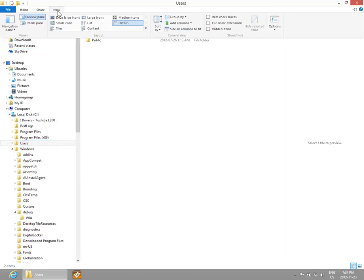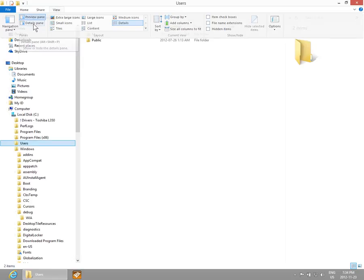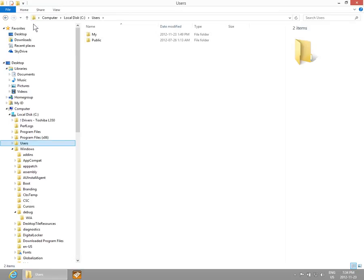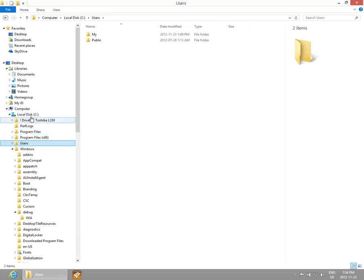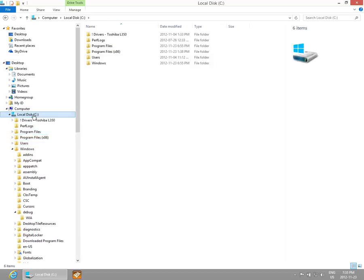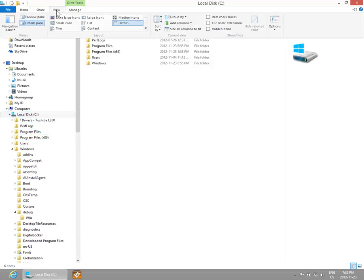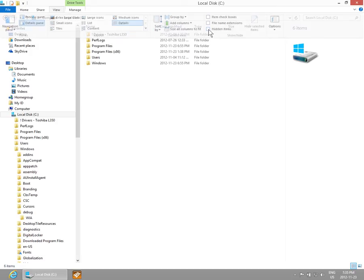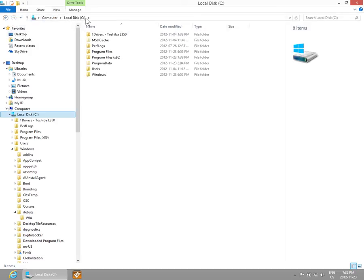Also in View, we have a Details pane that we can turn on. If we go into the root of C here, let's also turn on Hidden Items.